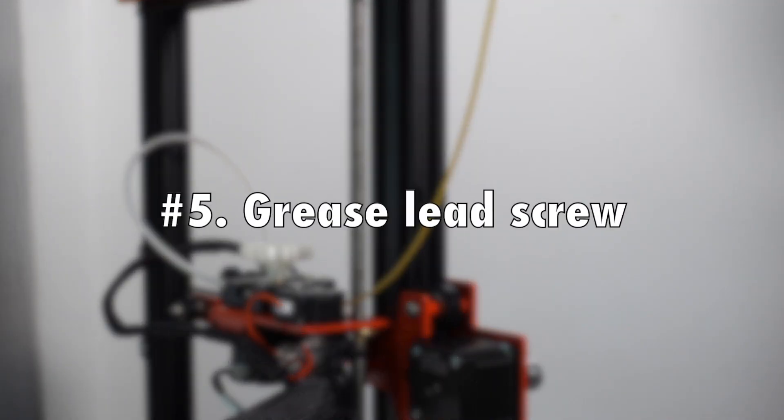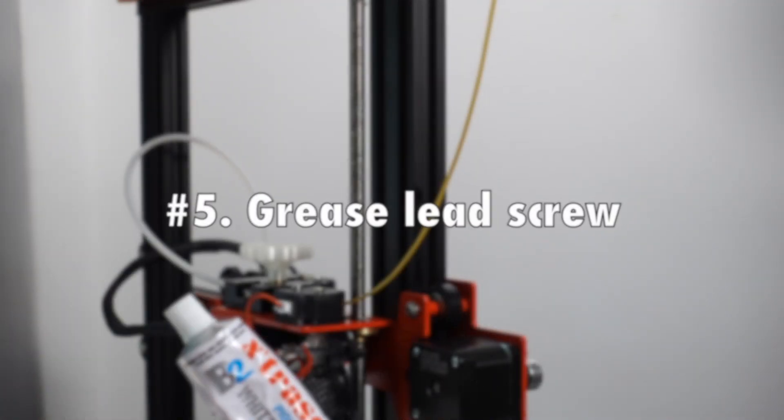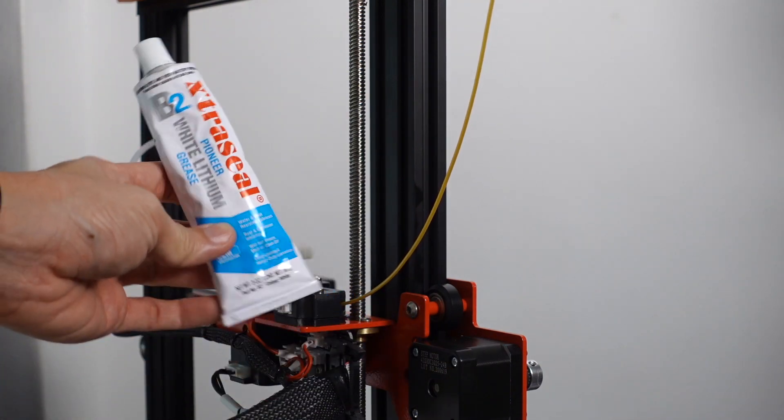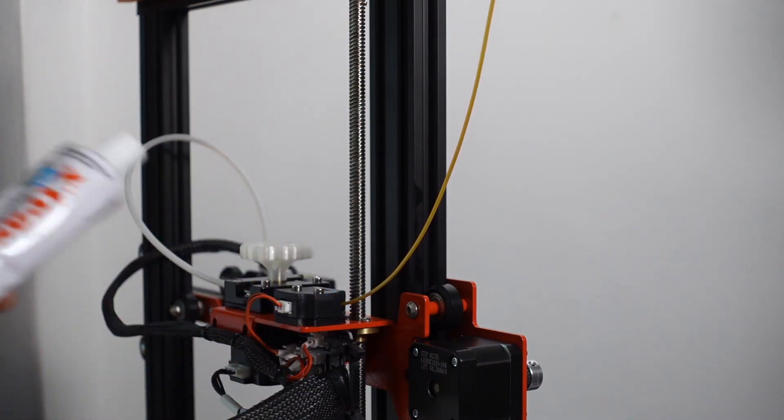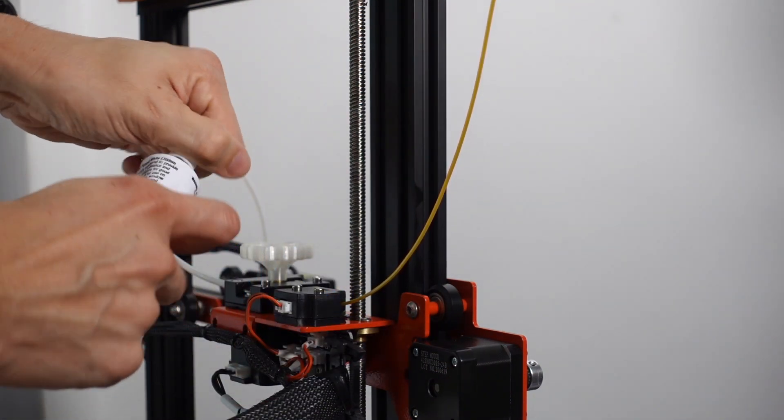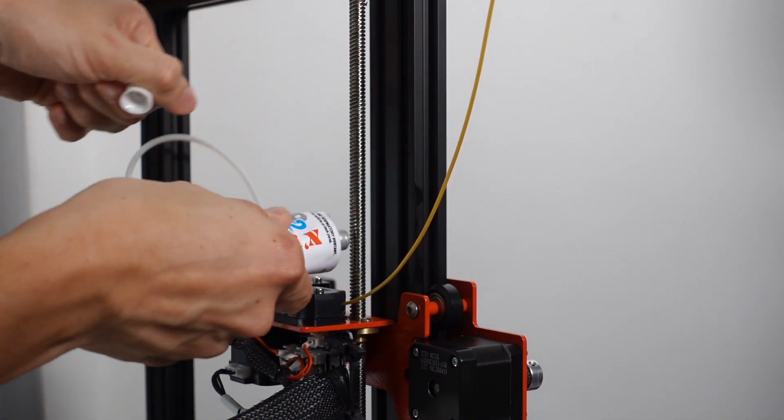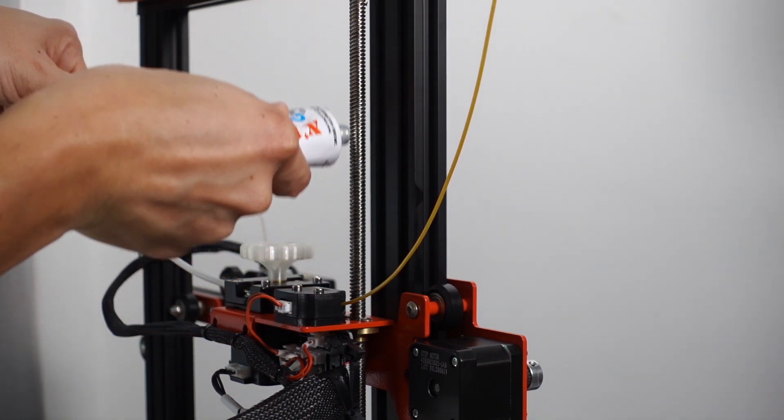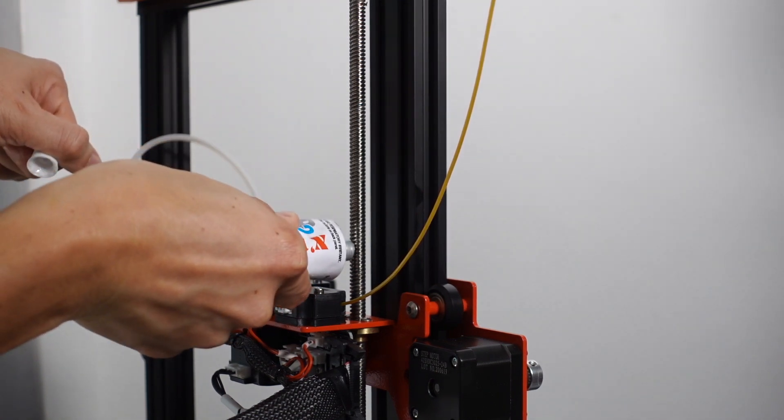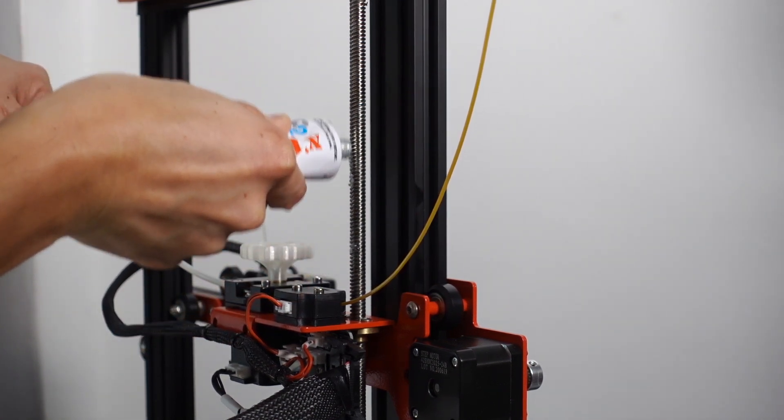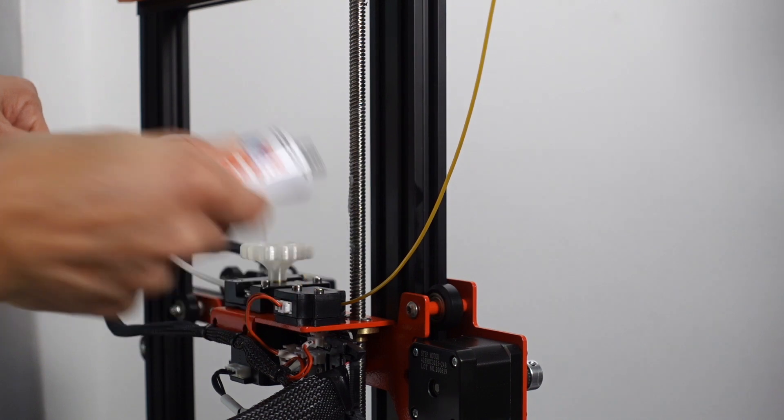Number five, grease the lead screw. From the factory itself, the lead screw is not greased up and it can be a little bit rough. I usually apply some white lithium grease to all the lead screws of my 3D printer.